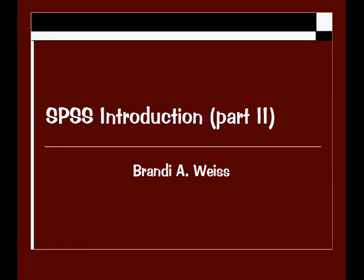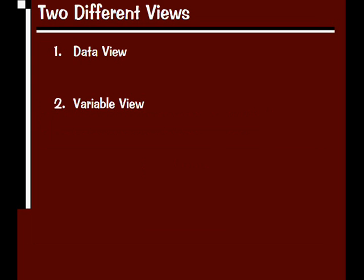This is the second part of the SPSS introduction. My name is Brandy Weiss. Now that we already have data entered into SPSS, we're going to look at the different views available for entering information about this data.